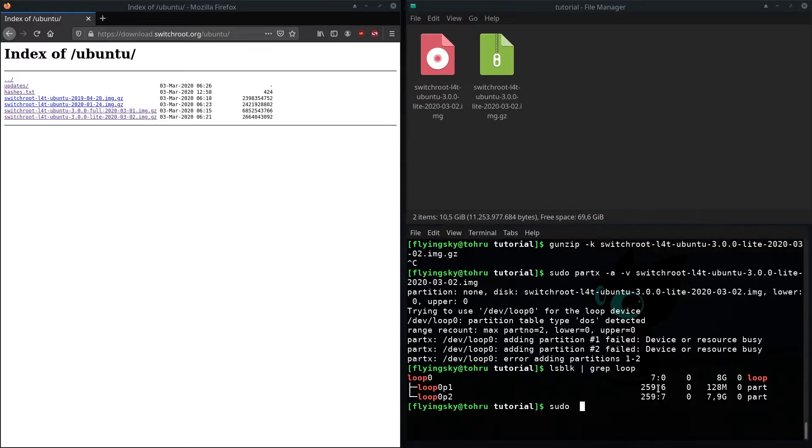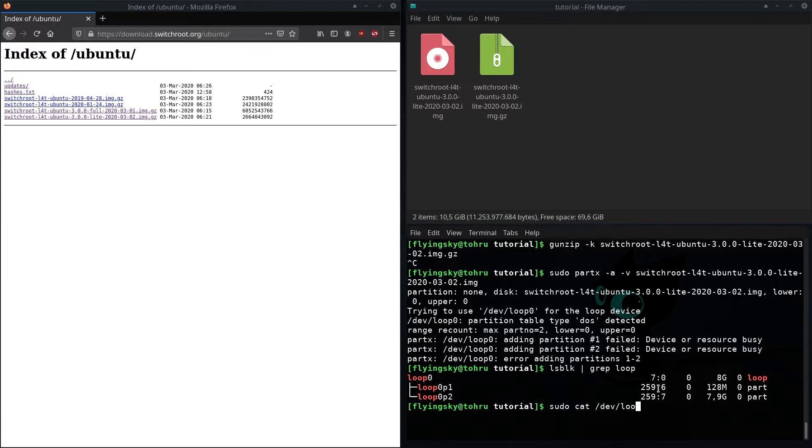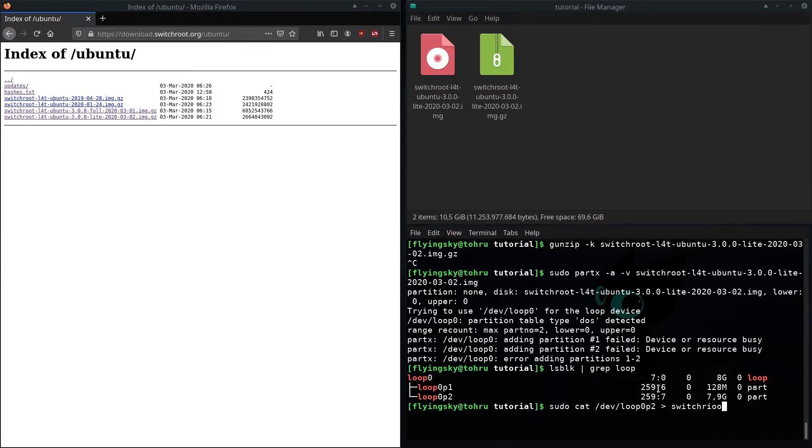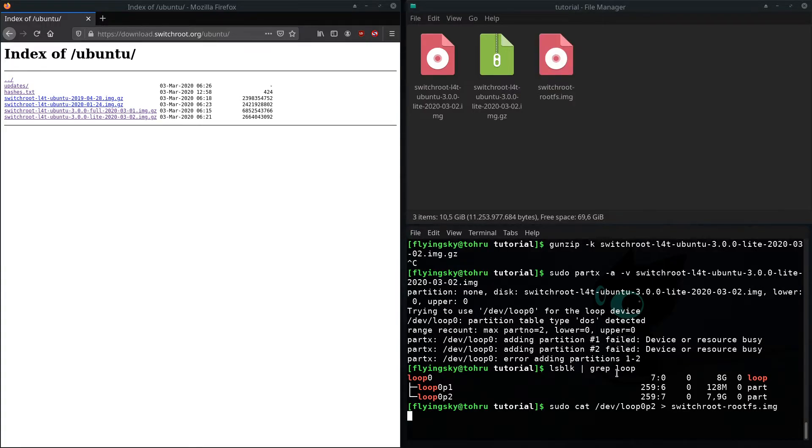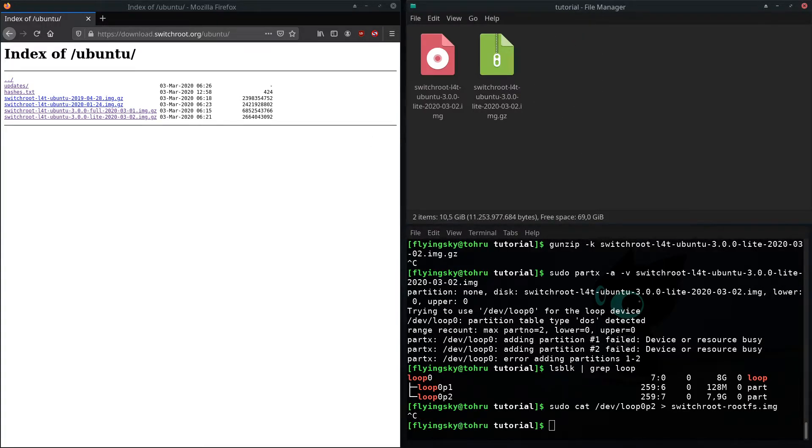That one you want to dump with sudo cat /dev/loop0p2 and then I'll dump that into switchroot-rootfs.img. So since that takes a while I've already prepared that and I'm going to put that in here.